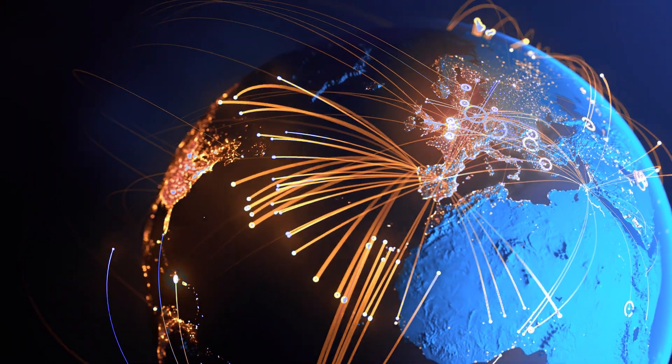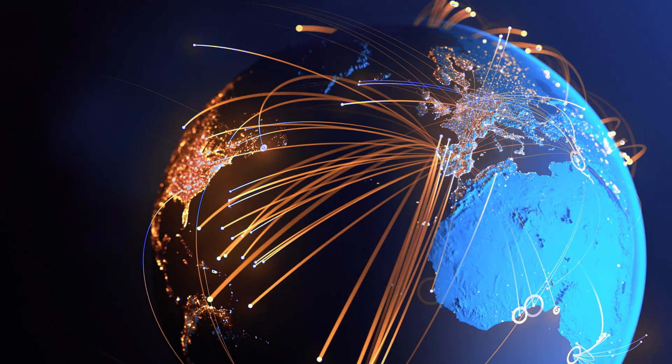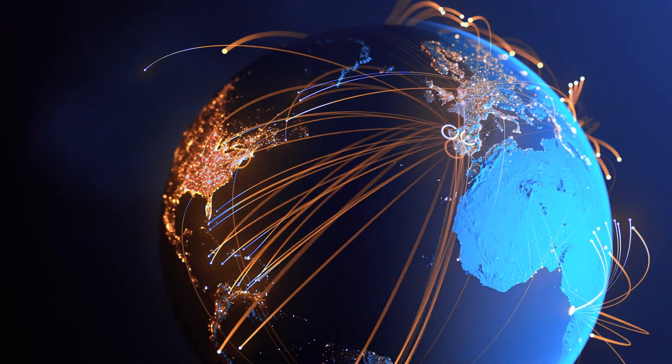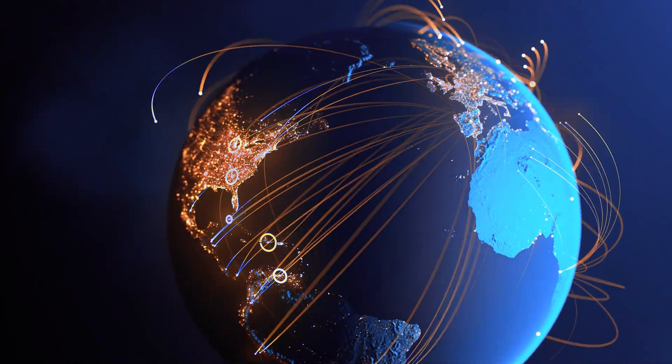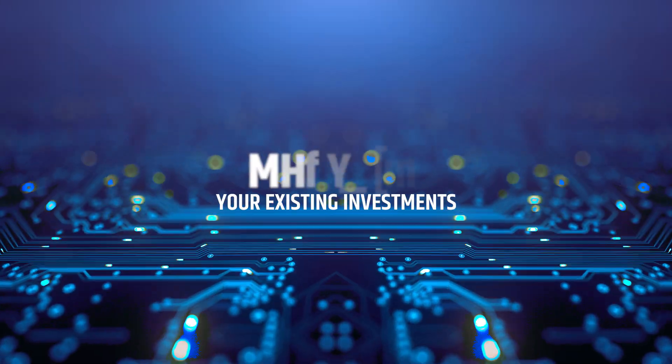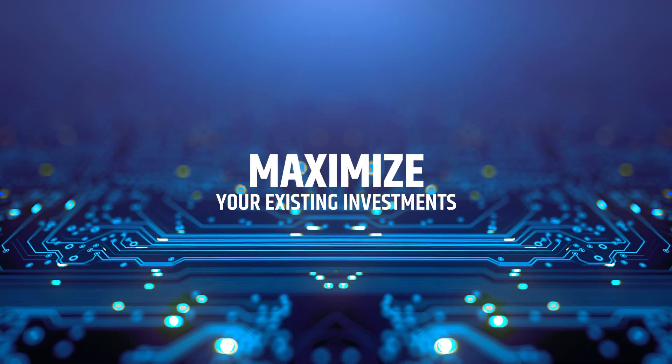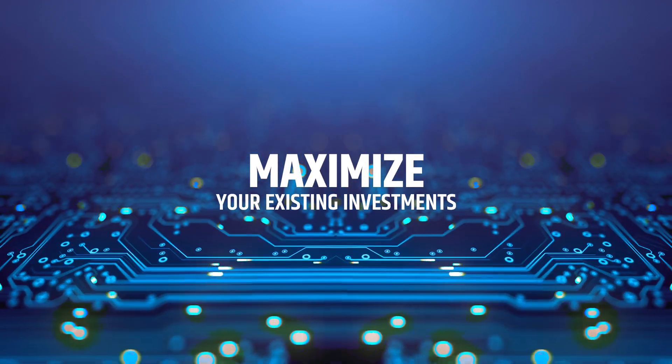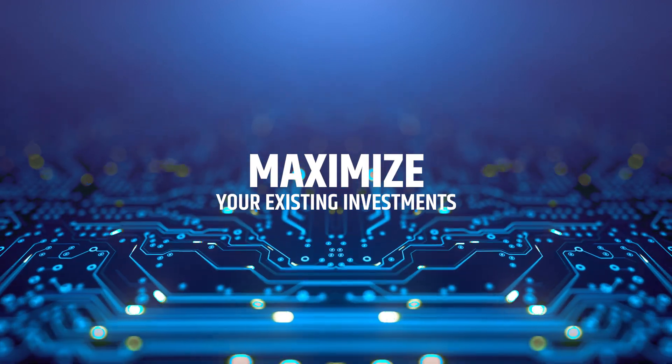Working together, these capabilities can help your organization defeat your adversaries, both known and unknown, while maximizing your existing investments in security and IT solutions.